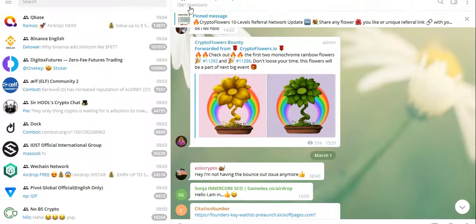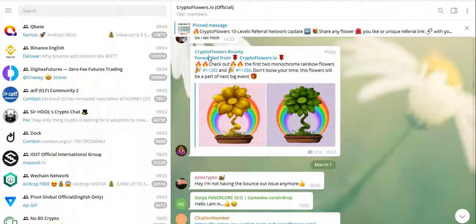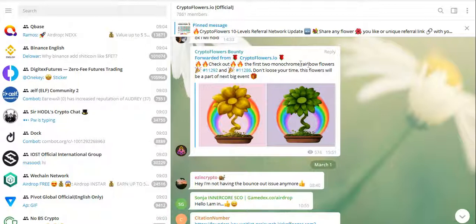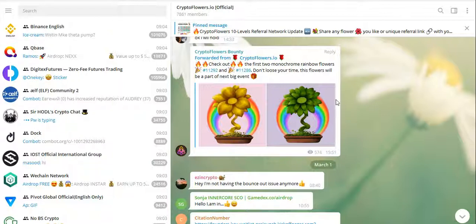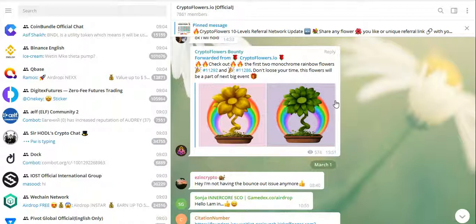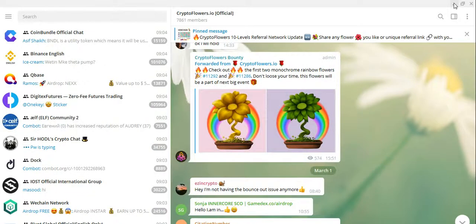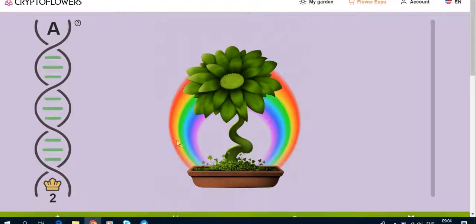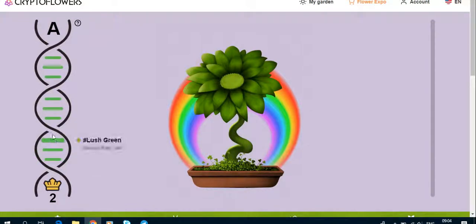Let me just show you on Telegram. It's got to check this out. The first two monochrome rainbow flowers, don't lose your time. This last will be part of the next big event. All right, what this entails is the last two of this last four genes that they've got.